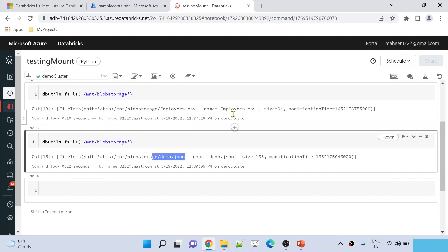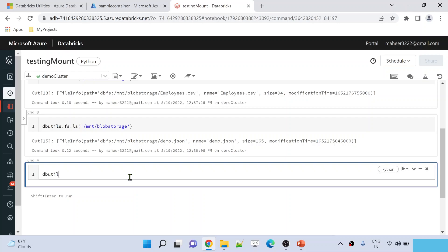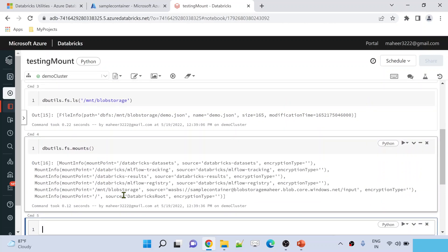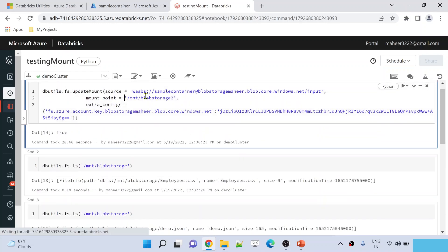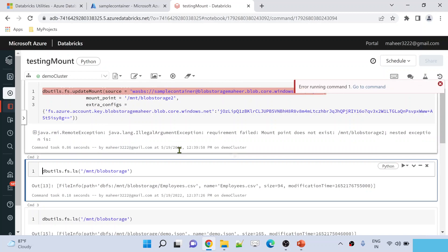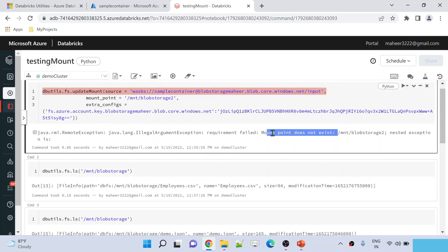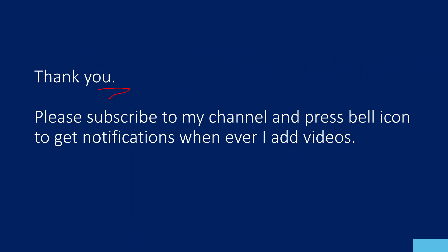Let's try using a mount point which is not available — for example, mnt/blob_storage2 does not exist. First, to check available mount points, use dbutils.filesystem.mounts — this lists all available mount points. All these are system mount points already available, and there is the mount point we created. There is no mount point called mnt/blob_storage1 or blob_storage2. So I am using a mount point name that doesn't exist inside the update mount function — this should fail. Let me hit Shift+Enter. We get an error saying 'mount point does not exist' — which confirms that the mount point must already be available when using the update mount function.